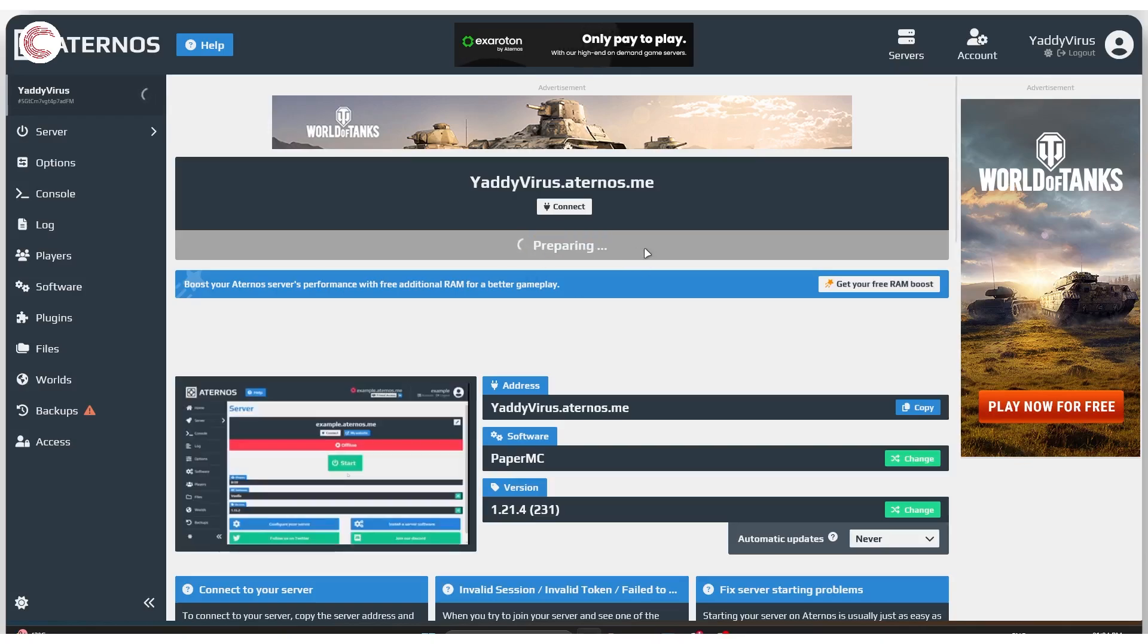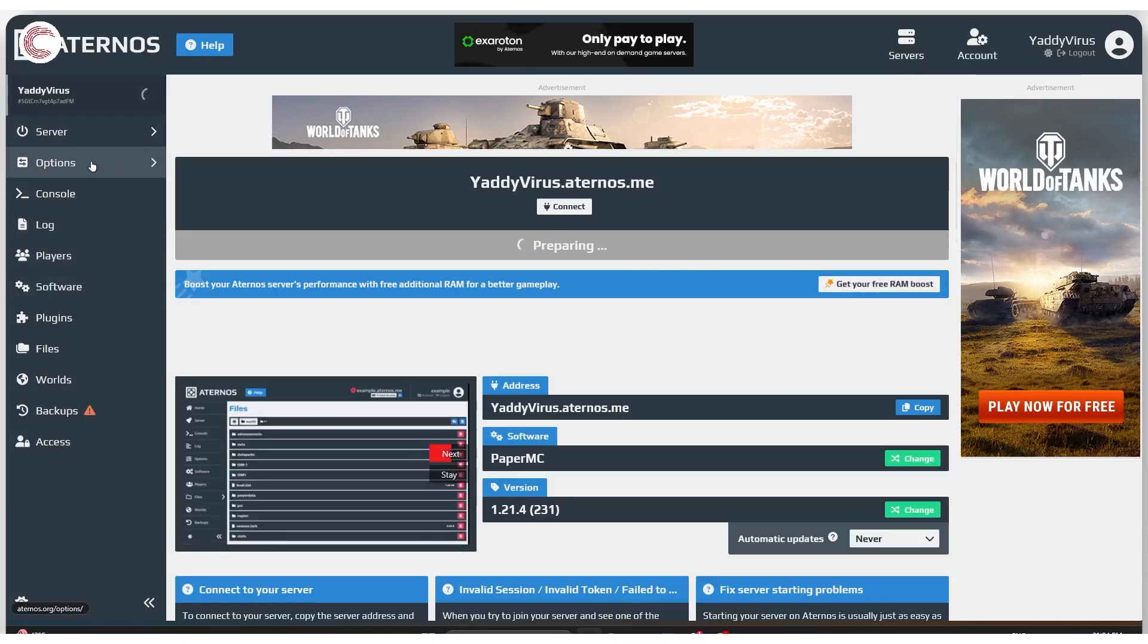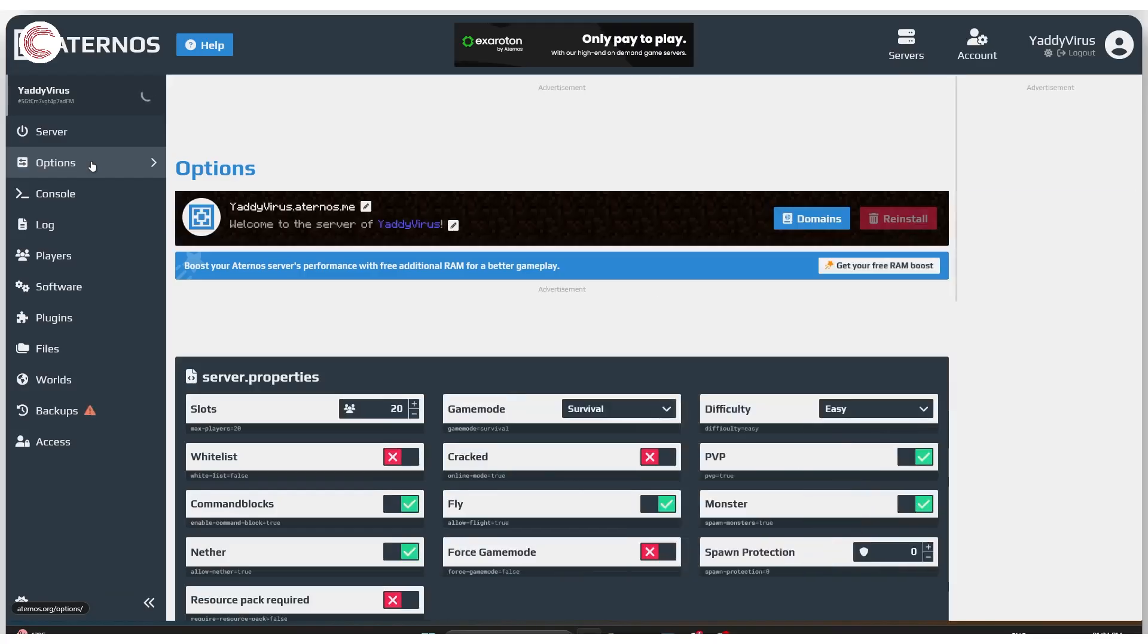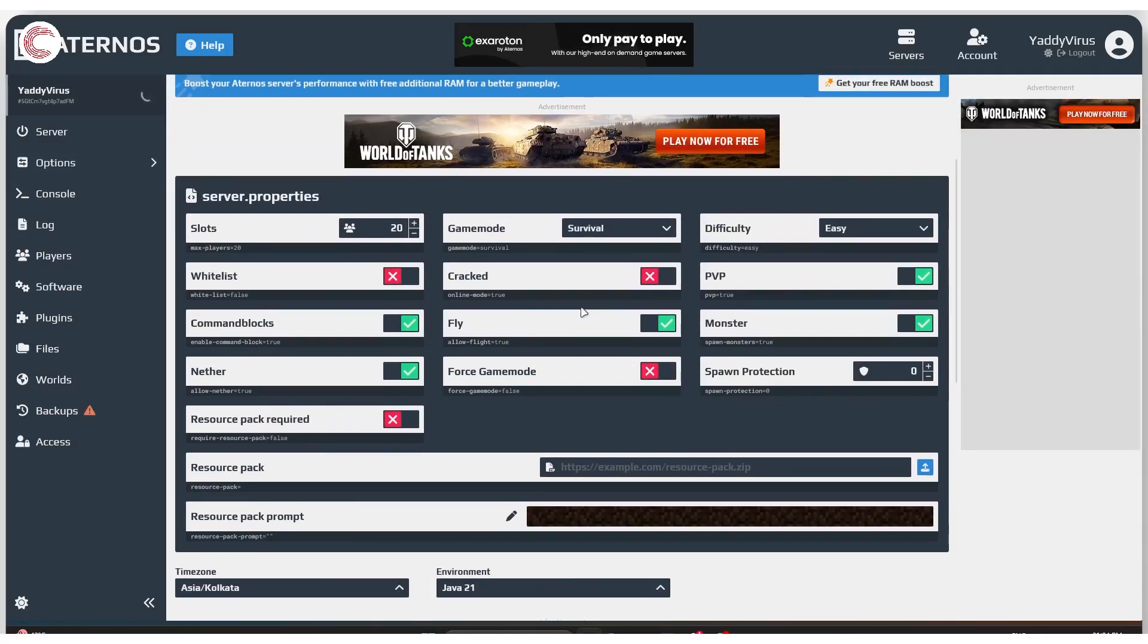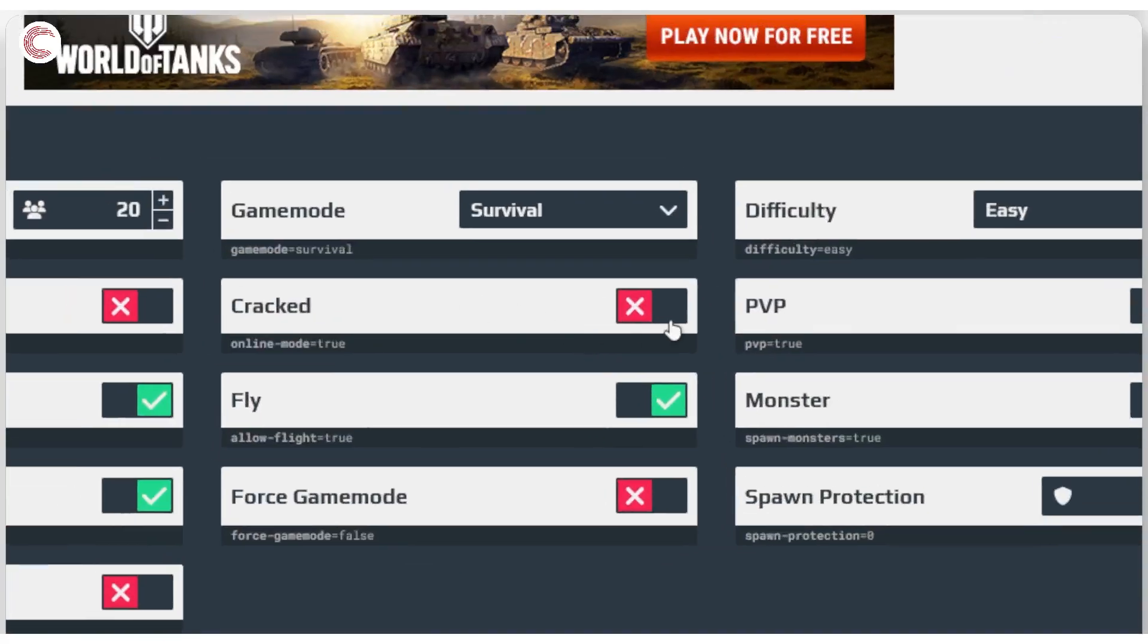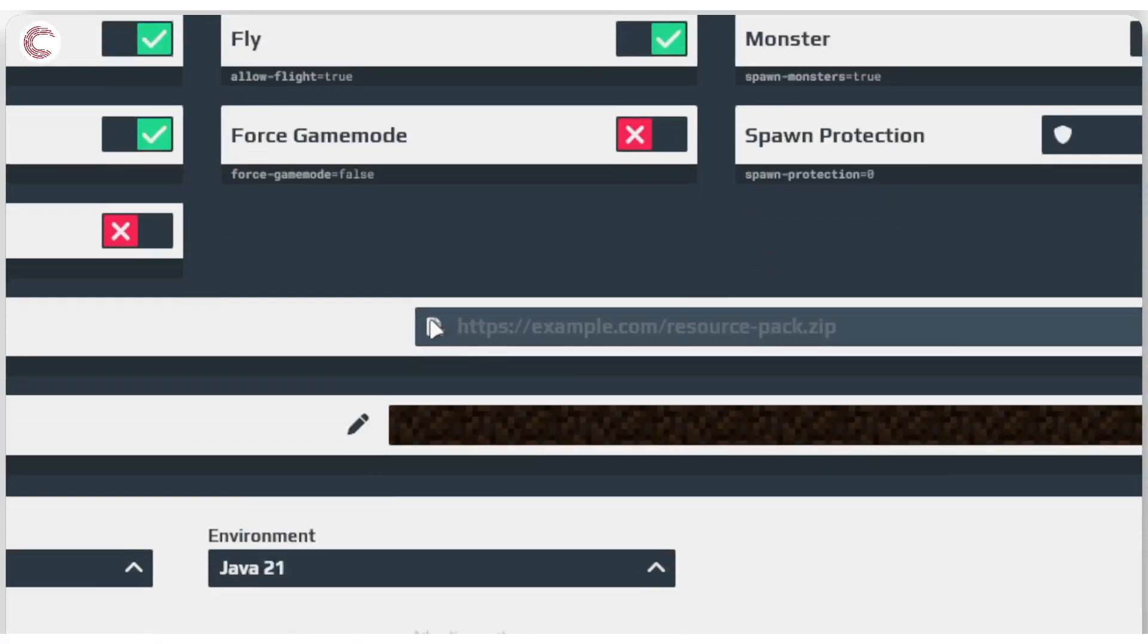Make sure that your server settings are all right. So make sure that the cracked option is enabled, because if this isn't enabled you'll not be able to join the server and will keep getting authorization errors.